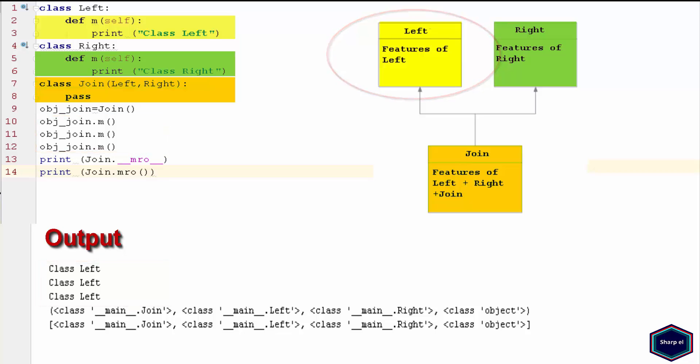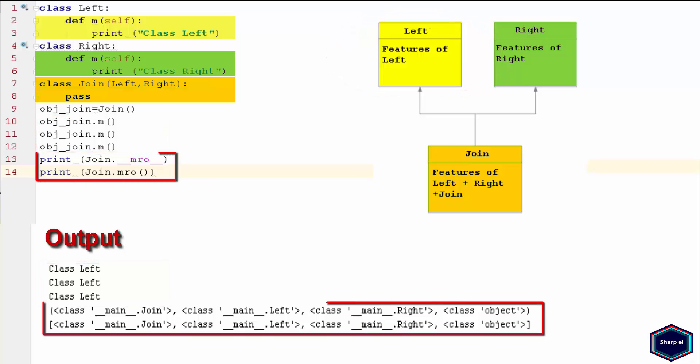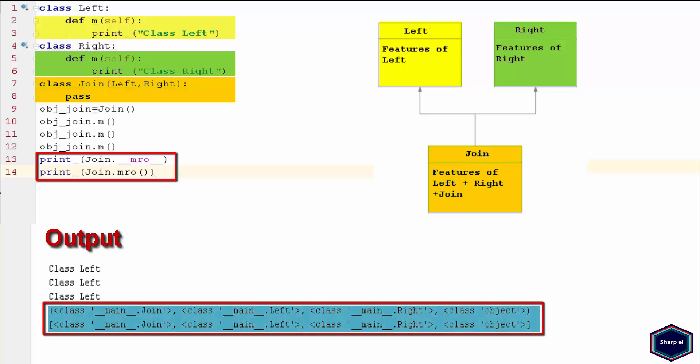If you want to know how Python searches the attributes, you can call the method resolution order function or method resolution order attribute. In this example, the search path was first the Join class, then the Left class, then the Right class, and then the Object class.